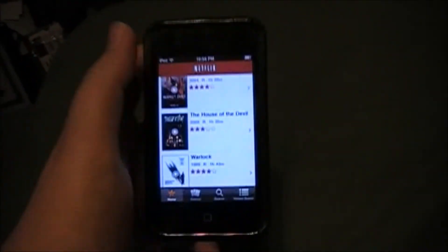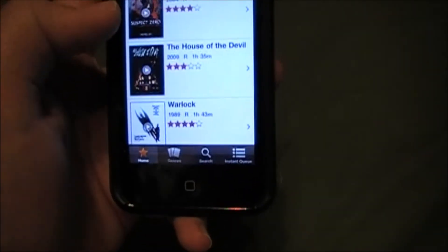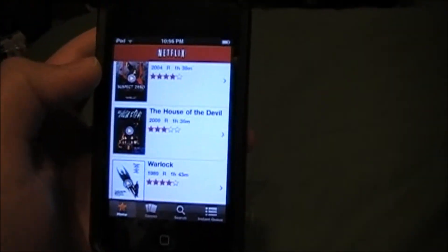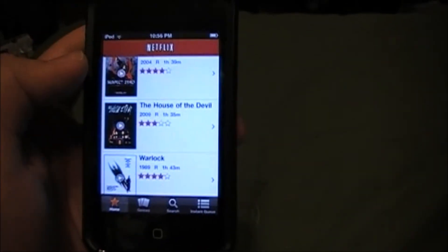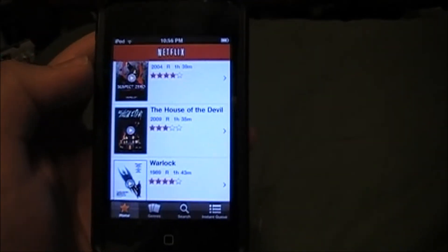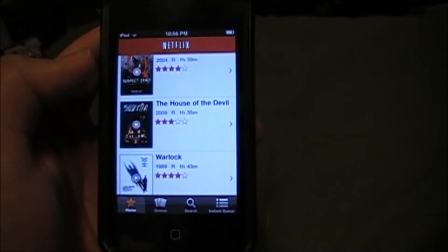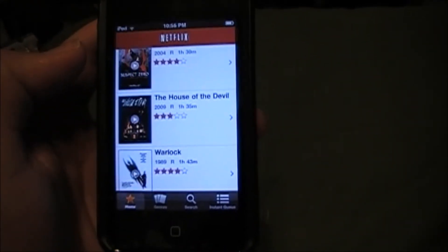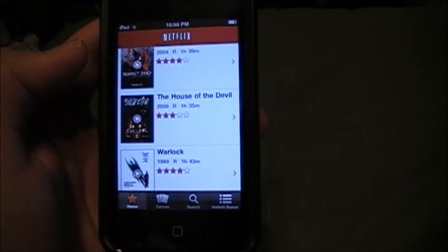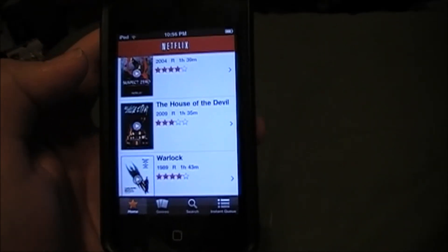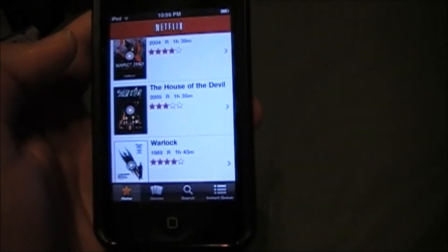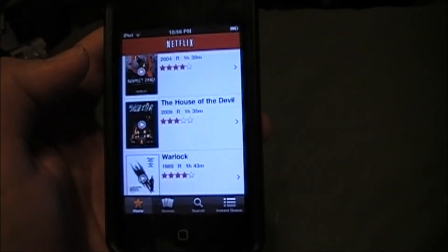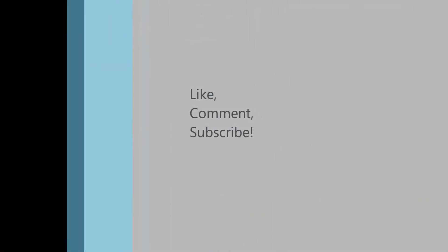That was the Netflix app. Please like, comment, and subscribe. Also follow me on Twitter at twitter.com/caxtech. Bye.